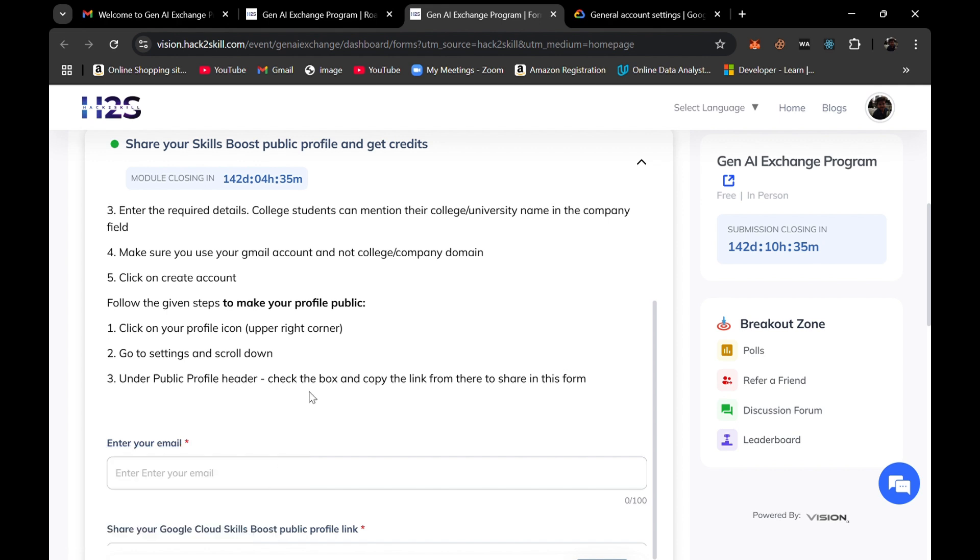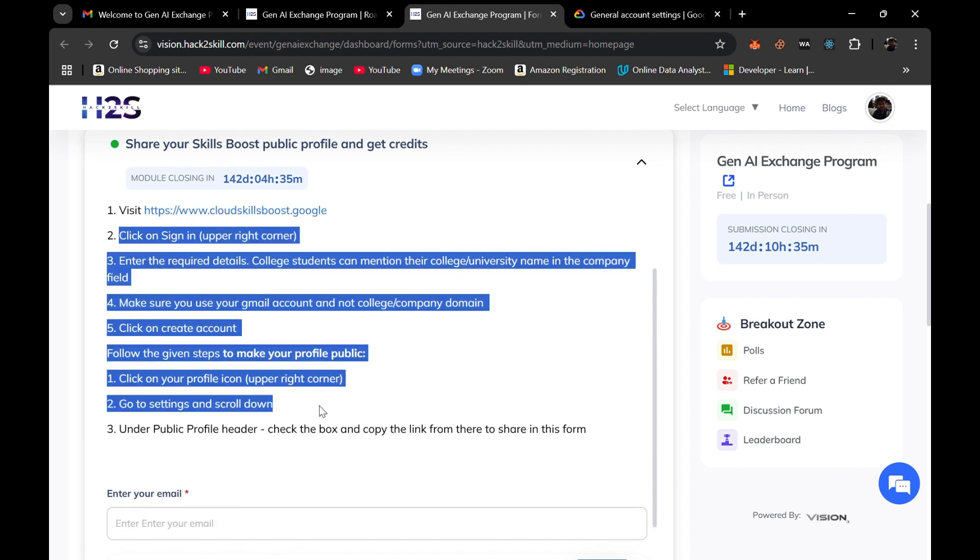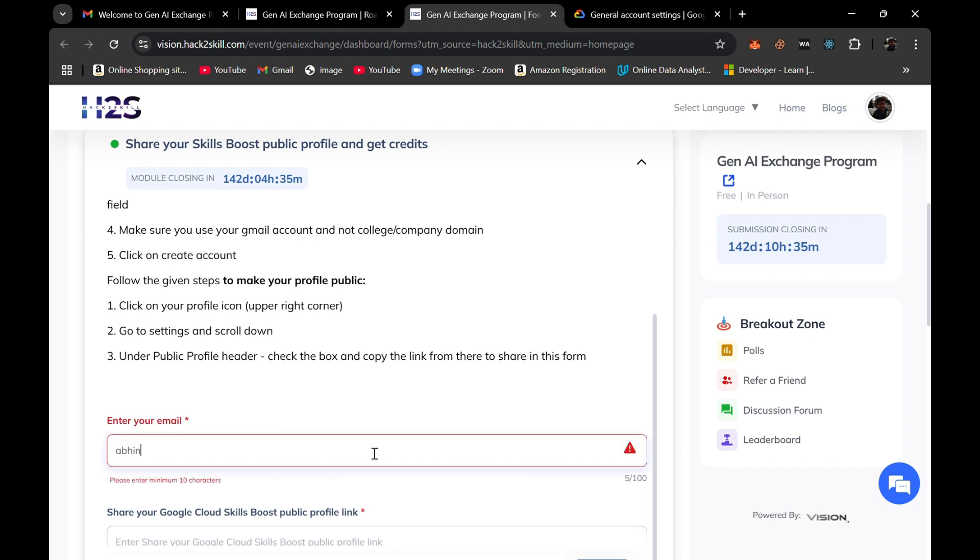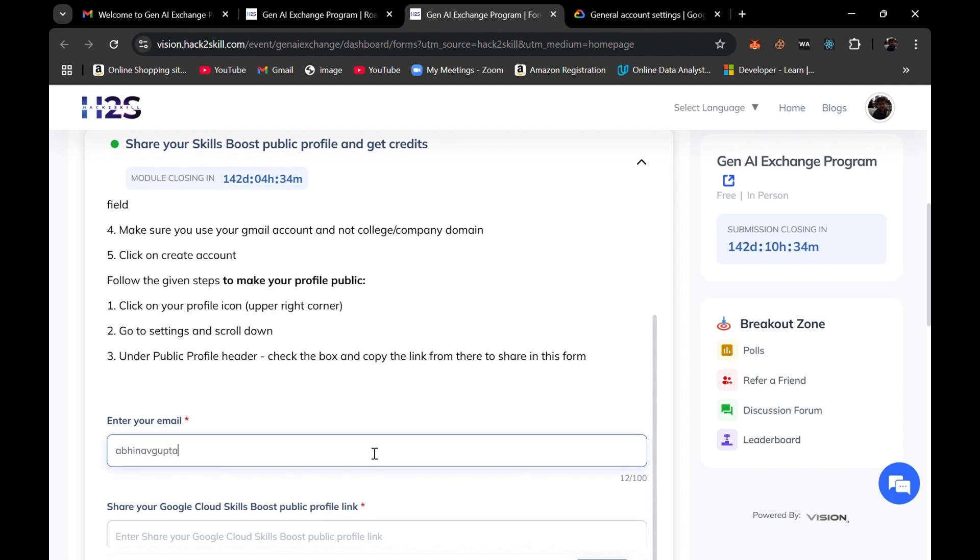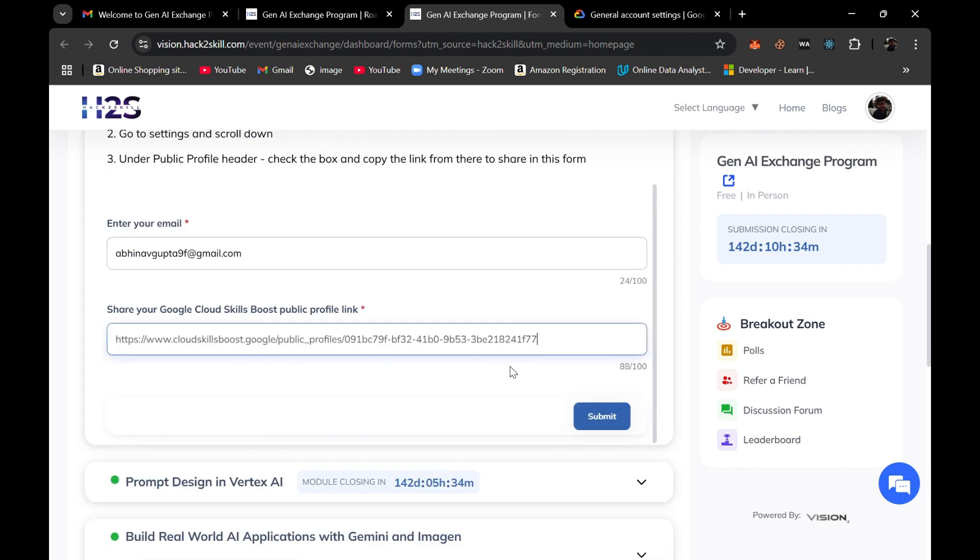If you get confused during this process, you can simply read out these steps and copy that from there. Firstly enter your email ID and your Cloud Skills Boost profile public profiling and click on submit.